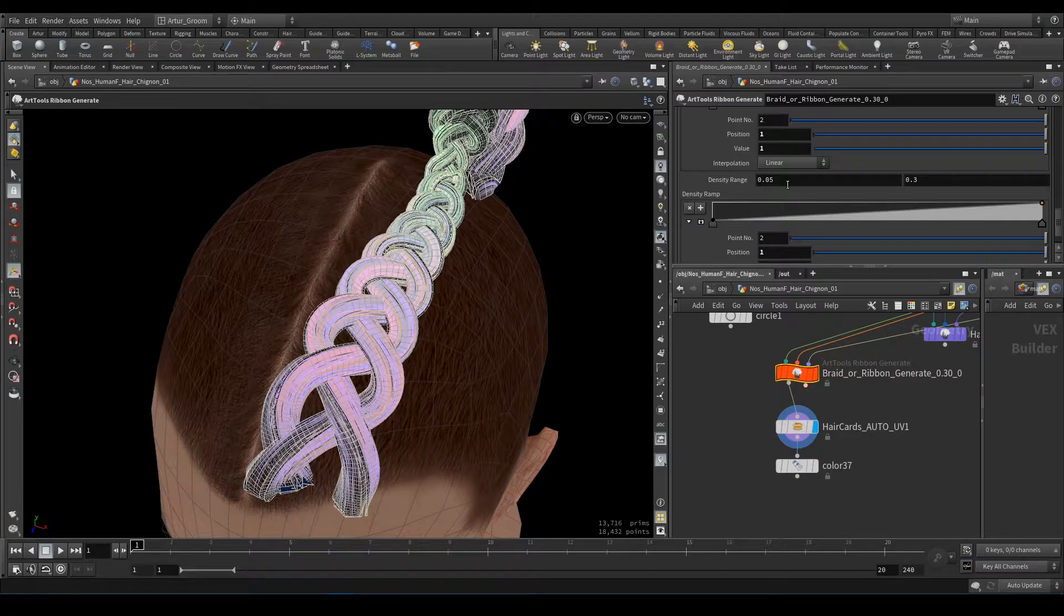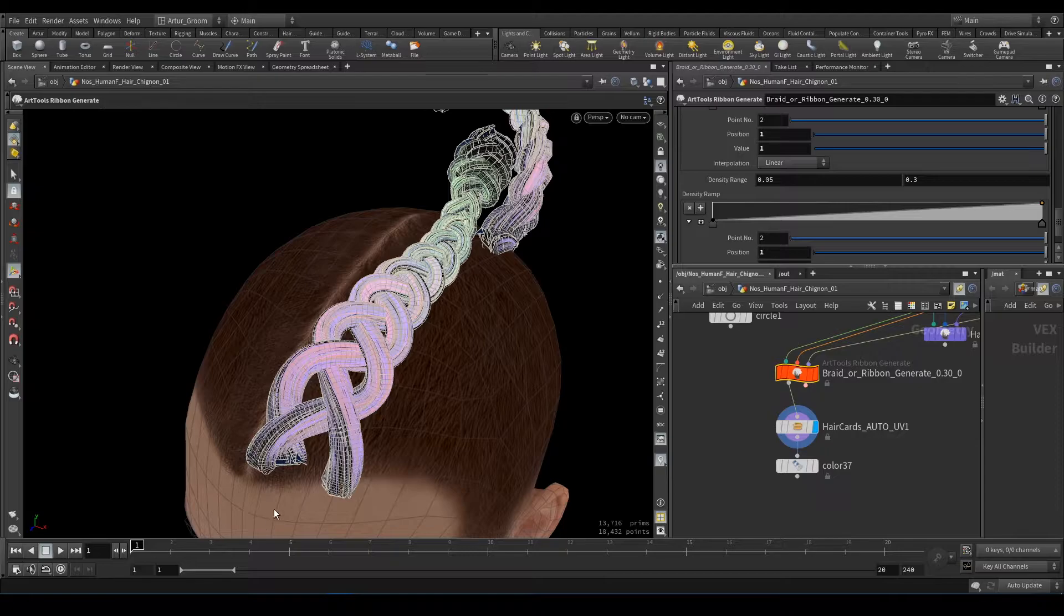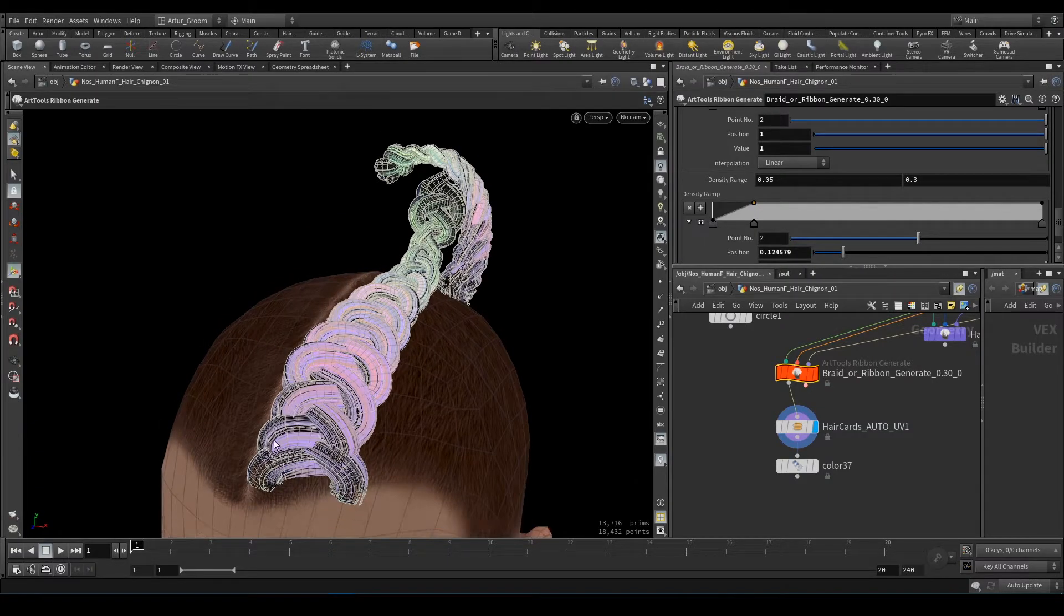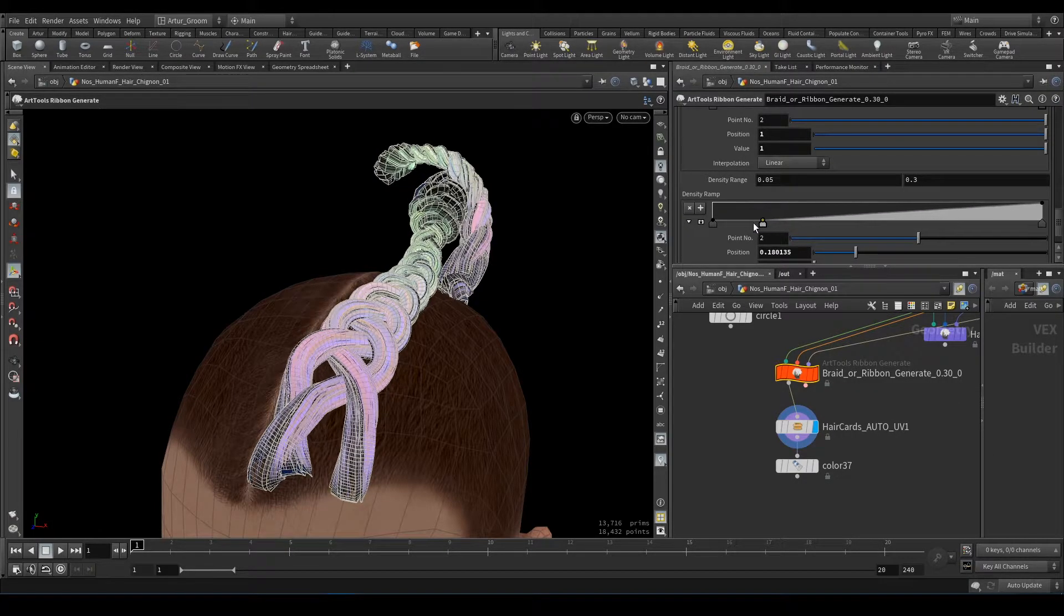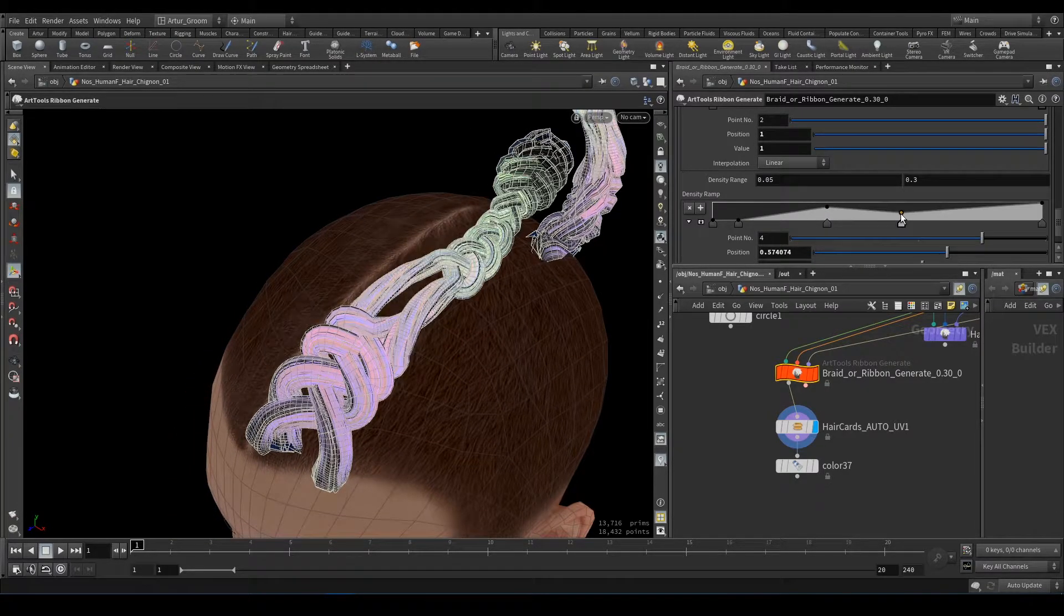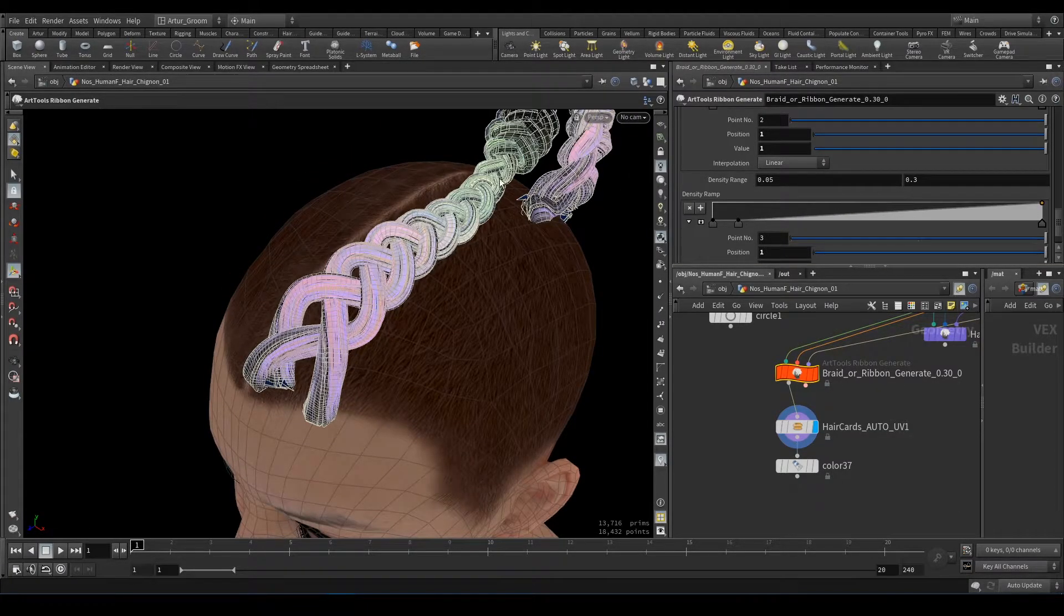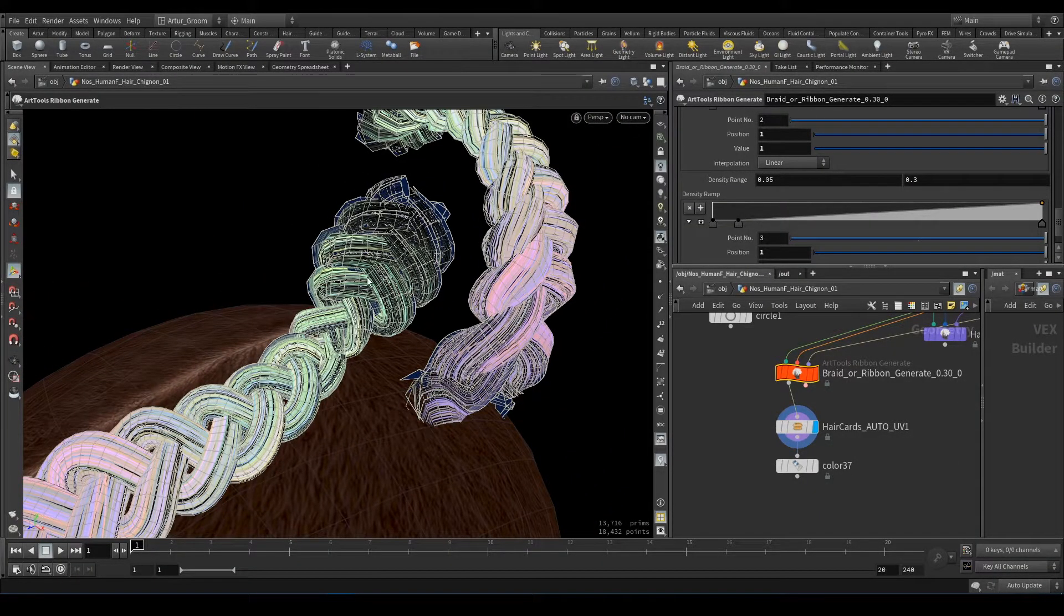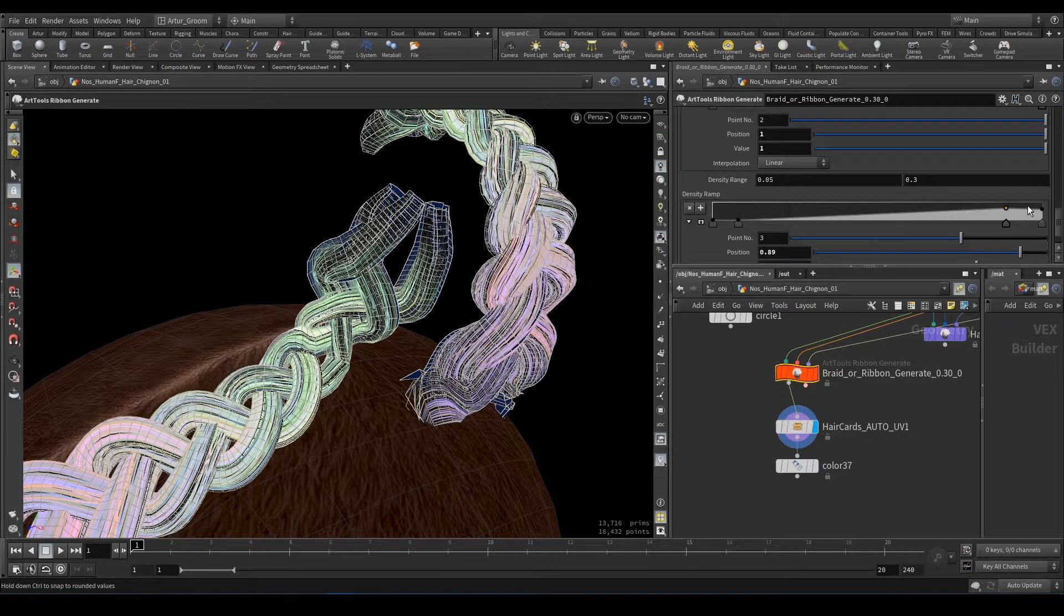Next parameter is density. Density is the frequency of sine wave function. For example, if you want to increase density here like that or decrease it. Make it lower. Increase here and decrease there. That's why we need density. And another thing about density is this end of the braid naturally is not curved.